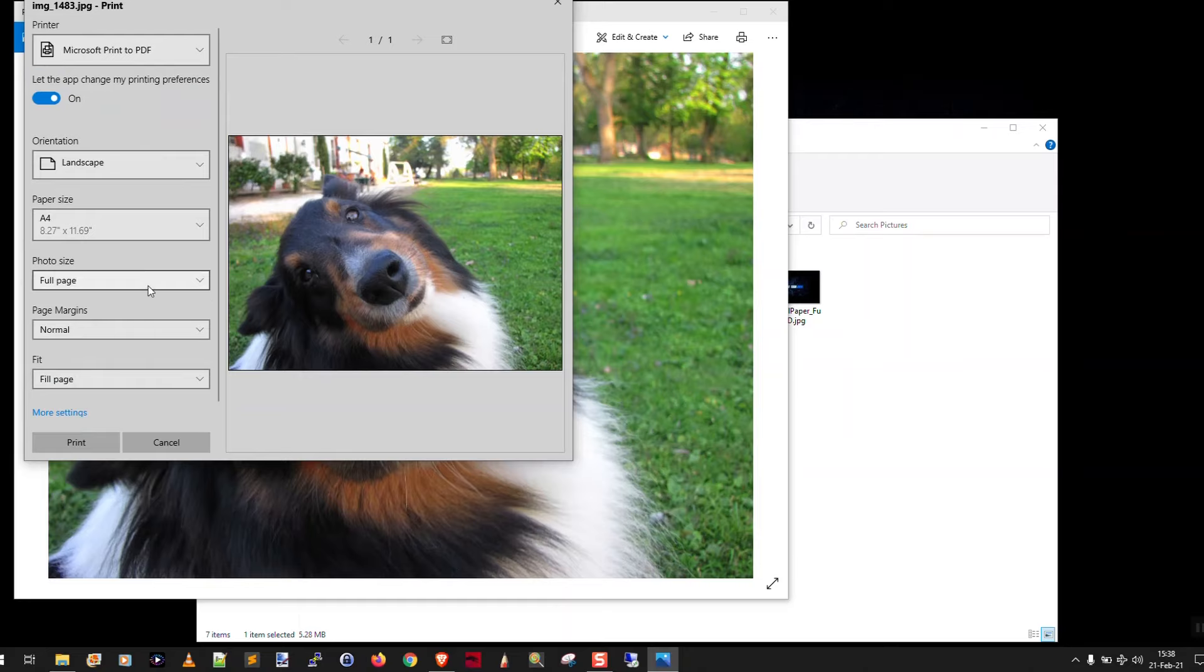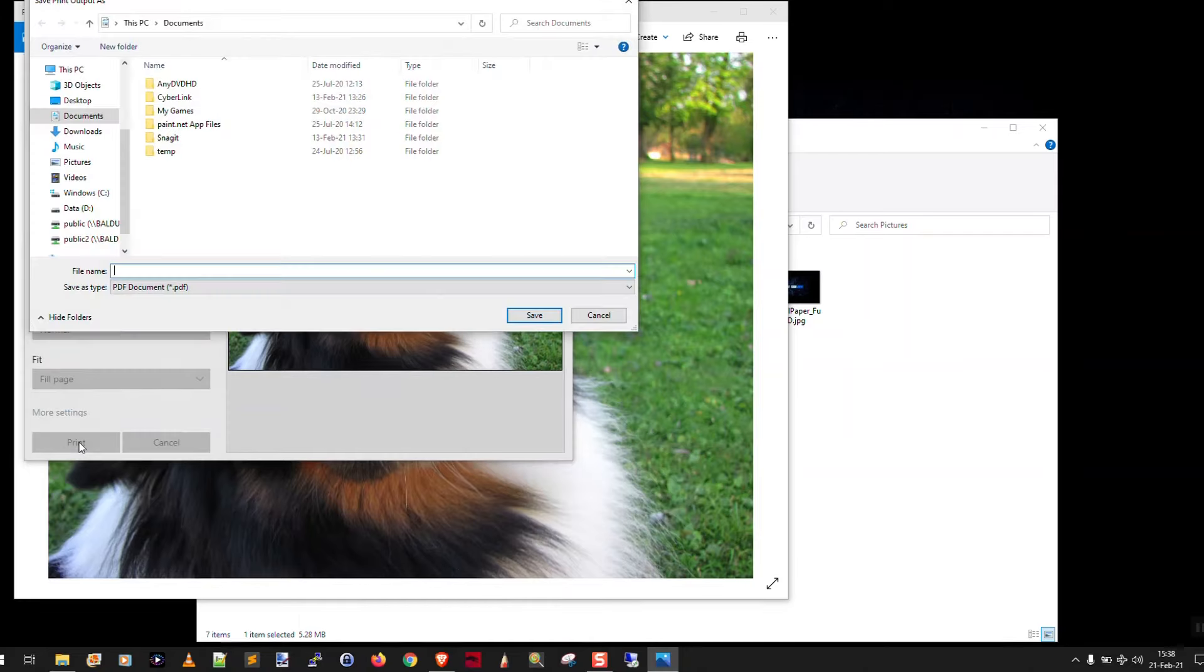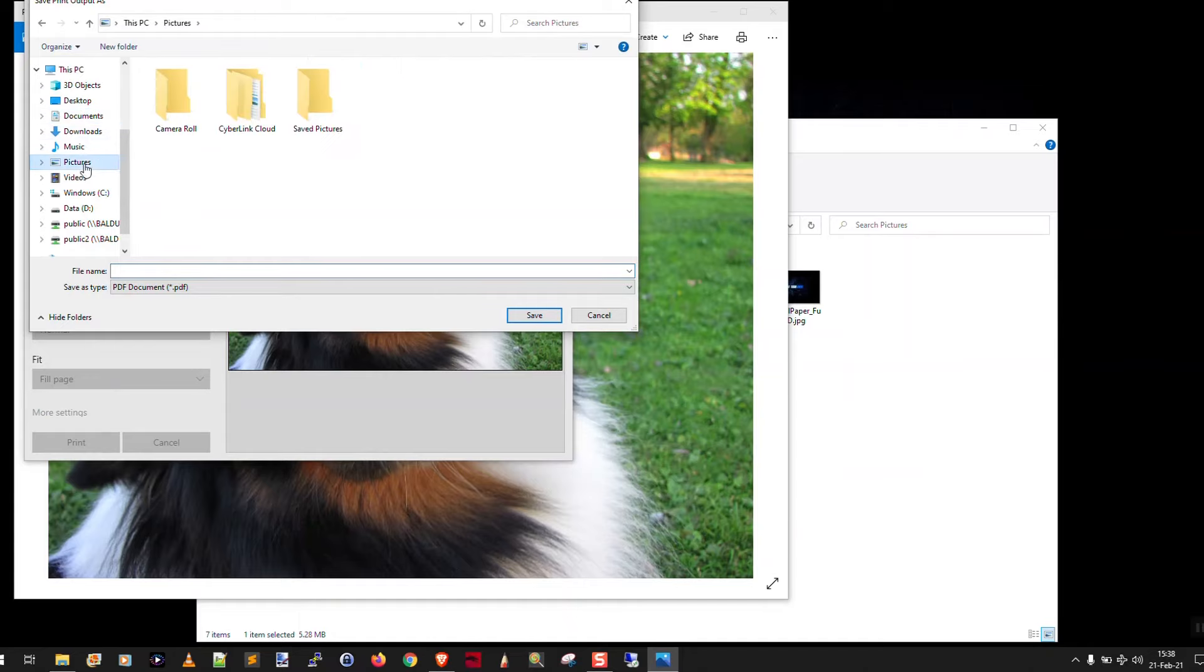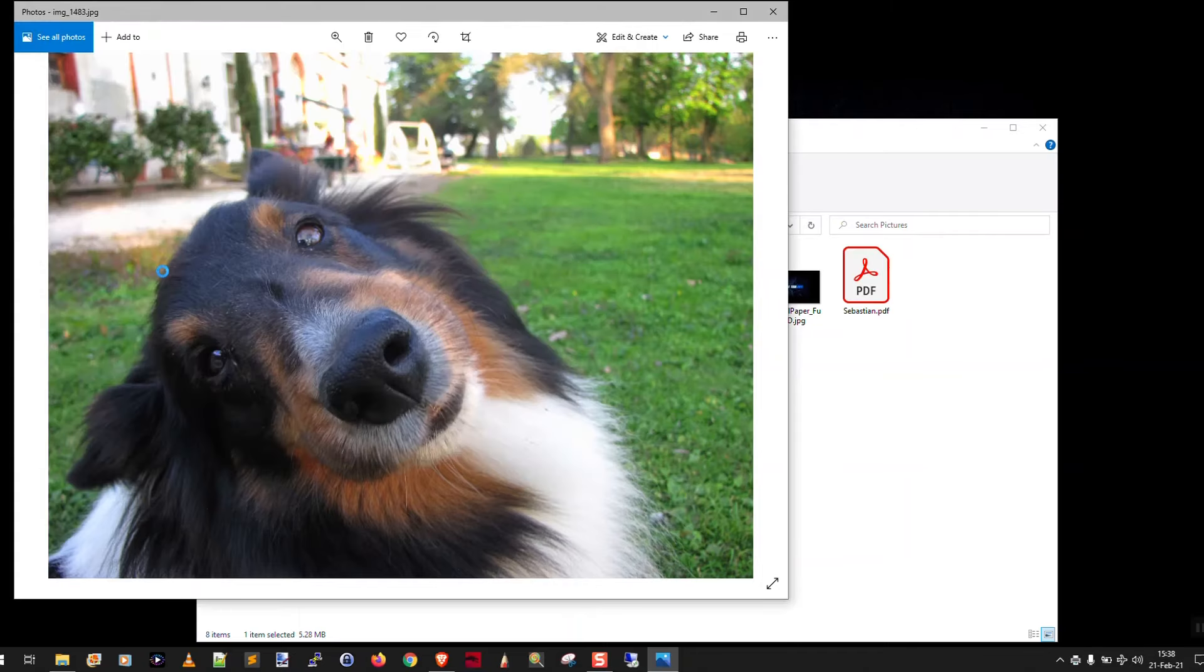And of course you can pick your proper paper size, whatever you want. And then you just come down here and say print. Now what you're going to do, we'll put him in the same pictures folder, and we're going to give him a name, Sebastian.PDF. Save it.